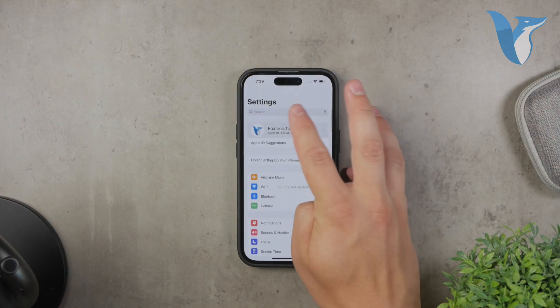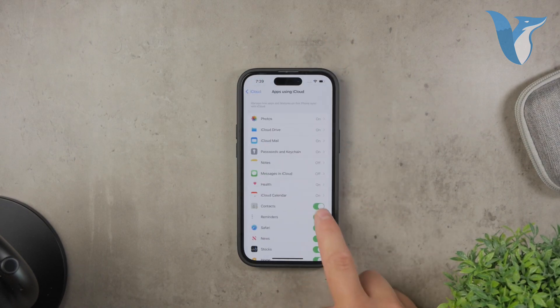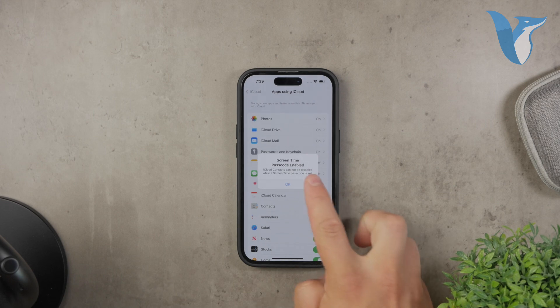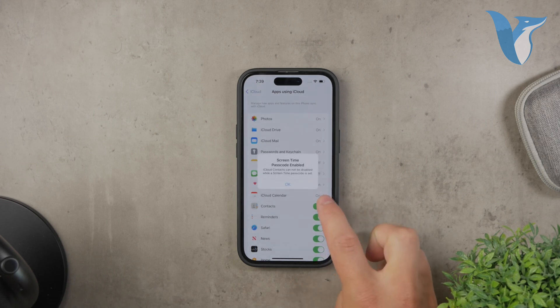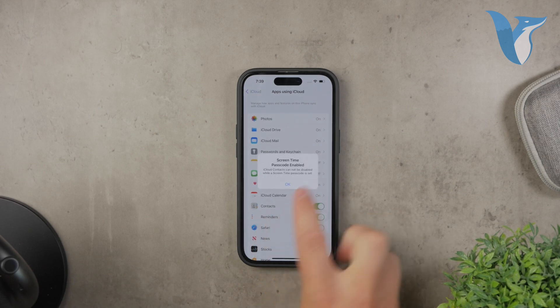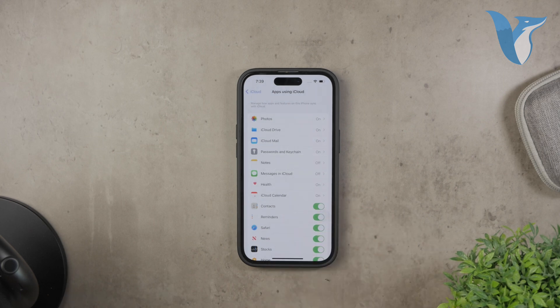To avoid any conflicts between iCloud and Gmail contacts, go back to the main Settings page and tap on your Apple ID at the top. Then, tap on iCloud and make sure the Contacts option is toggled off. This will ensure that your contacts are only being backed up to Gmail and not duplicated in iCloud.